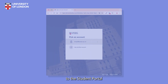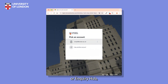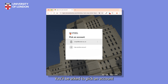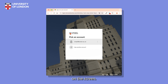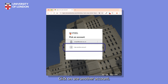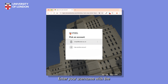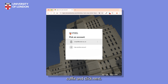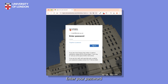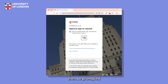From now on, when you log into the Student Portal or Inquiry Hub, you'll be prompted to enter a new two-digit number on your phone. You'll be asked to pick an account. If yours is not listed on the screen, click on Use Another Account. Enter your username with the @london.ac.uk suffix and click Next. Enter your password and click Sign In.